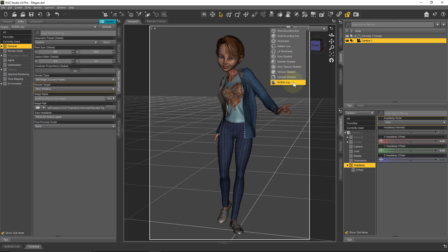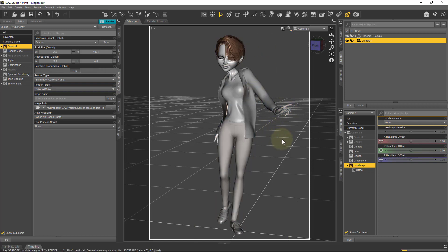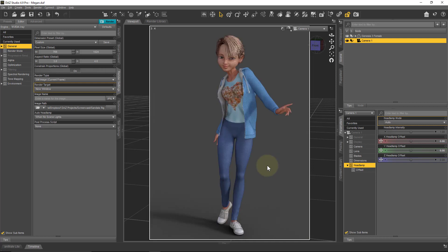I'm currently looking at the texture shaded viewport, and you can switch this over to the NVIDIA iRay viewport to get a preview of how your scene would look rendered in iRay. It takes a moment while DAZ Studio thinks about it, but once that first render pass is done it updates relatively quickly. There appears to be some lighting in the scene already, and we'll discuss that.